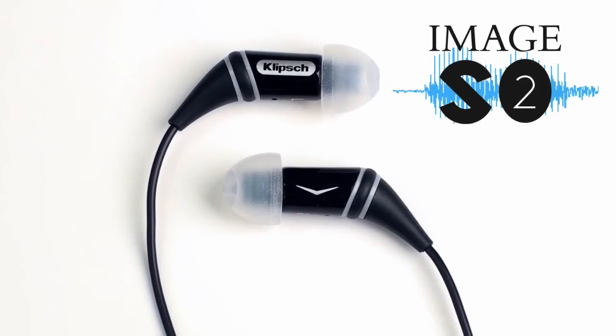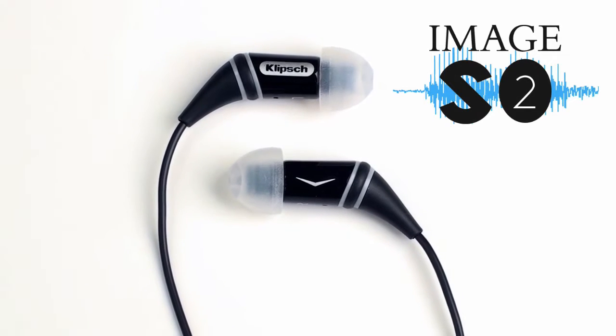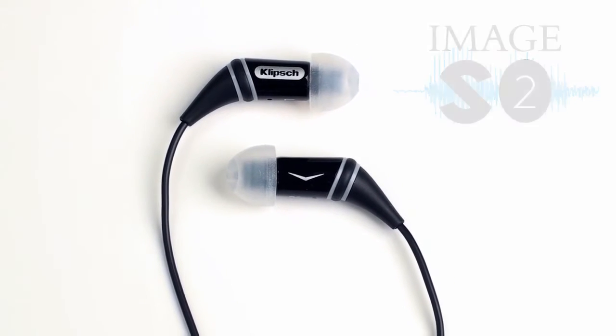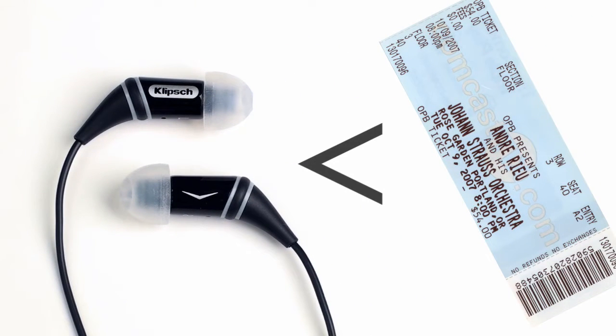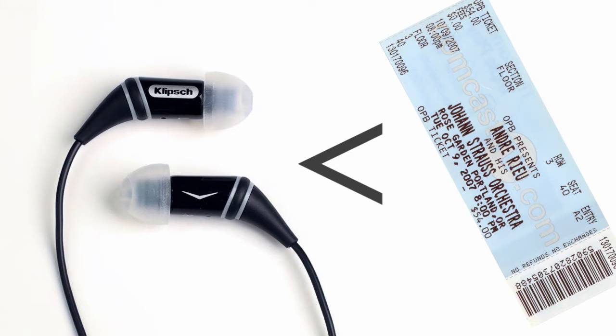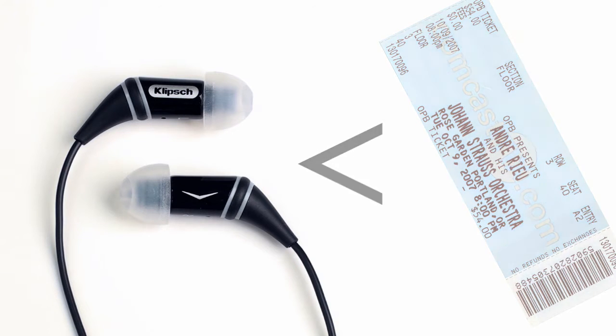Introducing the Klipsch Image S2 in-ear headphones. More affordable than an average concert ticket, Image S2s let you experience live music performance with your favorite artists anytime, anywhere.